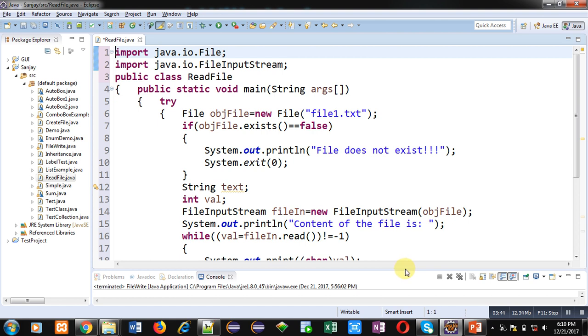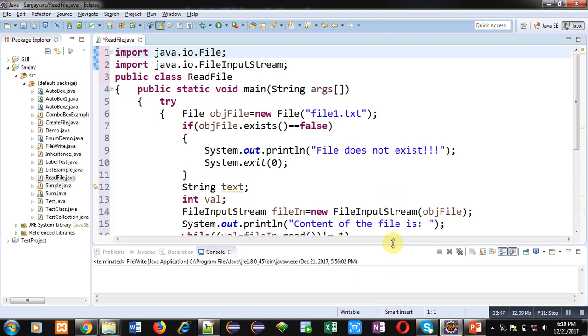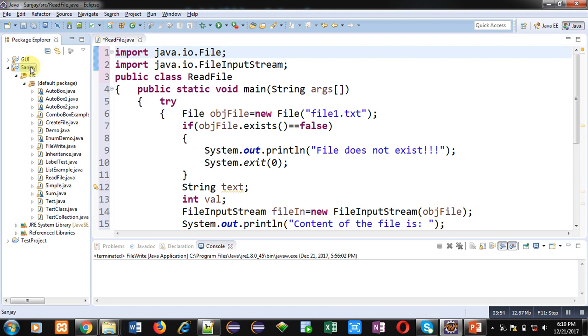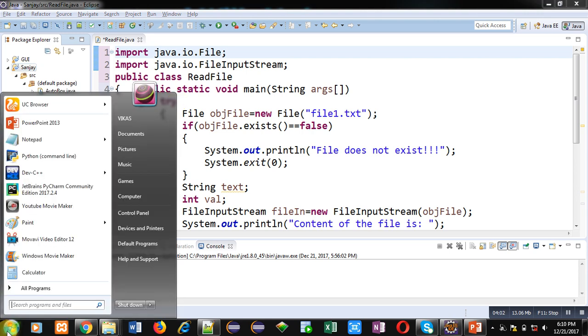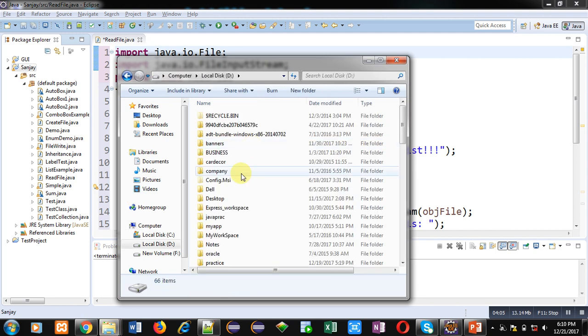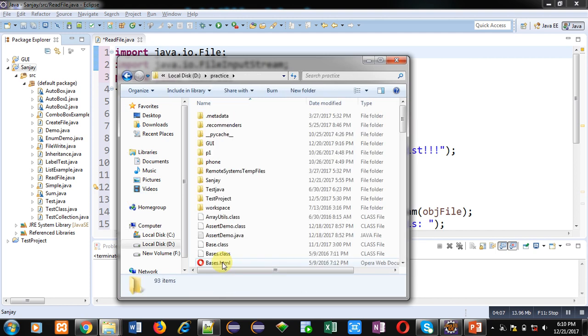Now I am executing this code. Before that I am opening that location where this file1.txt is already available. Right now I am working in this package Sanjay and I am using Eclipse for this editing and execution purpose. So this Eclipse is having a package at location D drive inside the package folder.